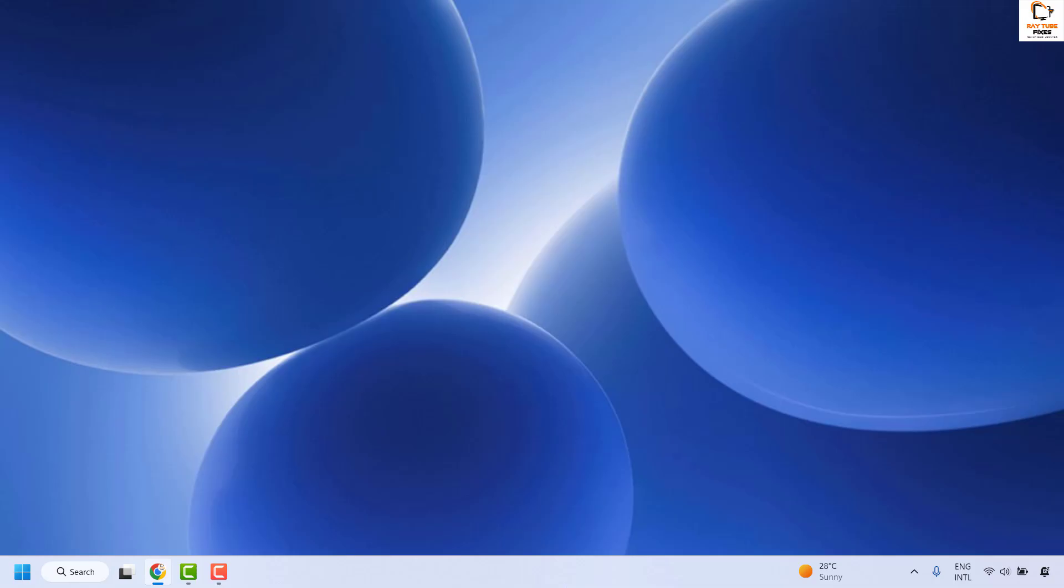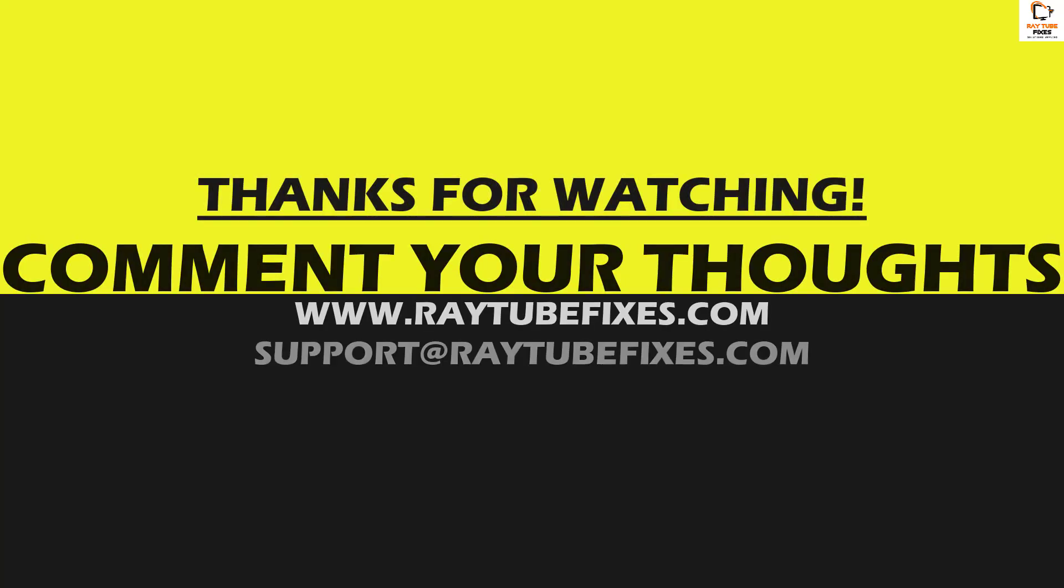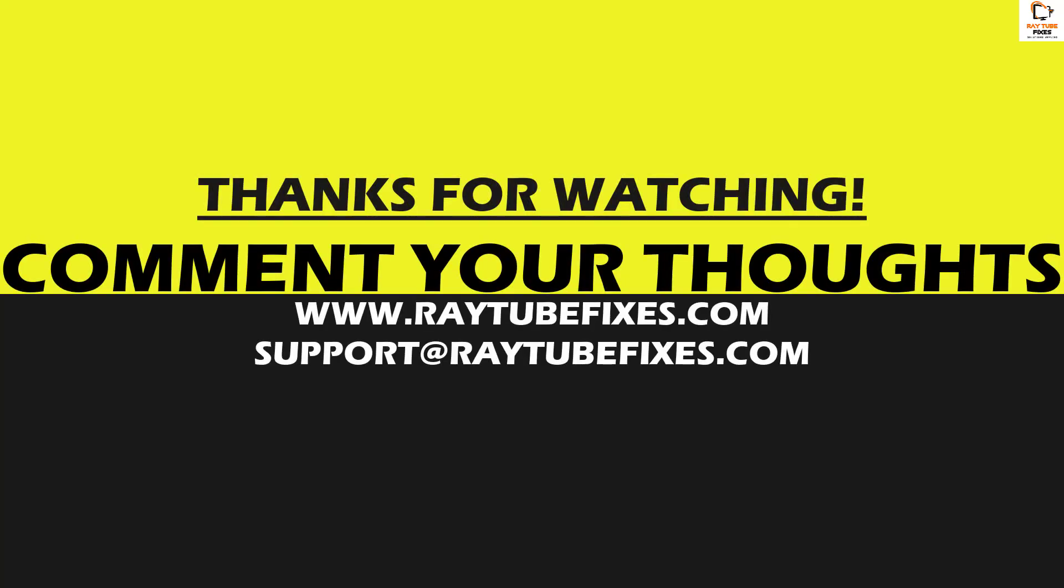If you liked this video, please hit the like button and don't forget to subscribe to my channel. Thank you and have a great day.